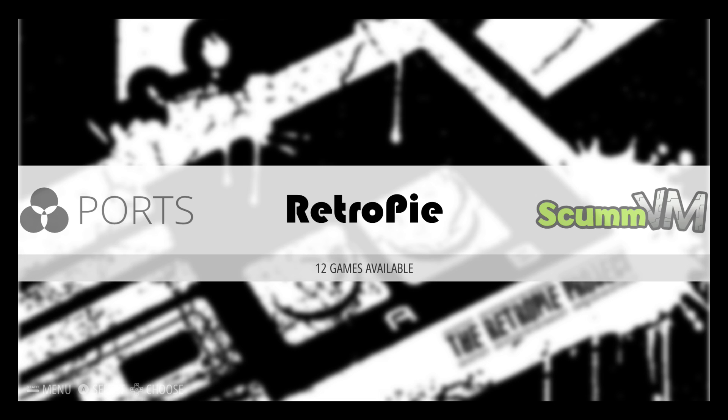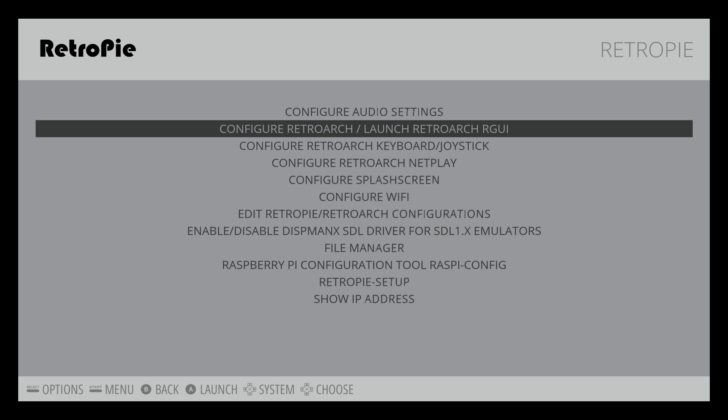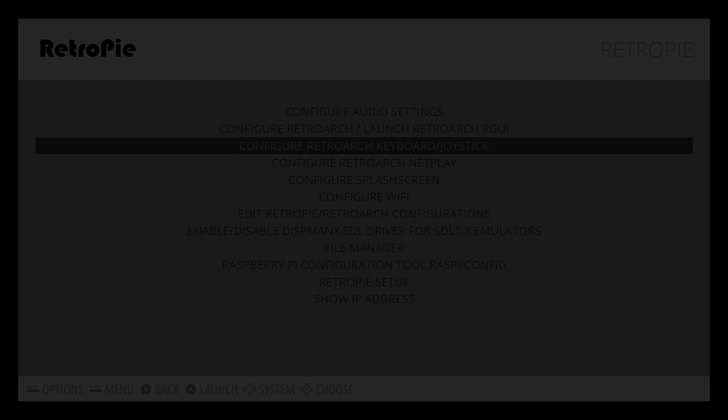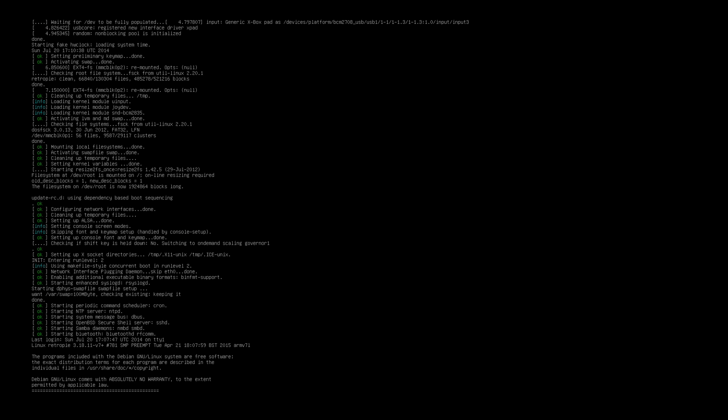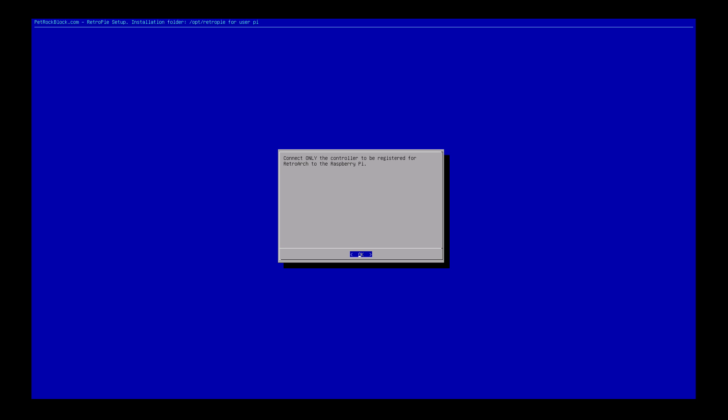We want to go back to RetroPie, and then we want to configure our RetroArch keyboard and joystick. Now this will set up the controller or keyboard, depending on what you want to use, within MAME. So we want to configure this. It'll take us back to a configuration screen. You need to use your keyboard to navigate this menu. So I'm going to configure my Xbox 360 USB controller.